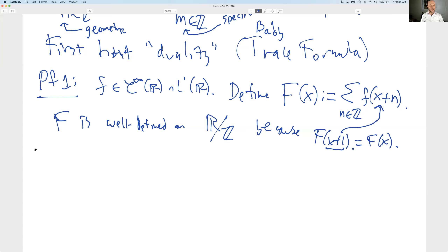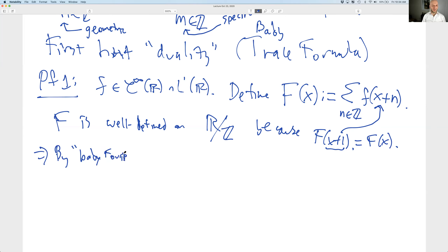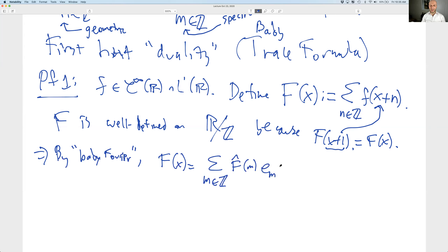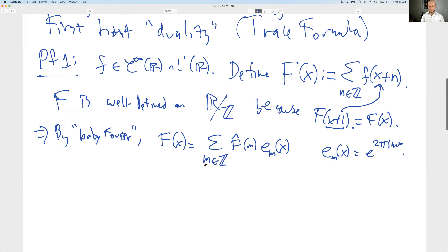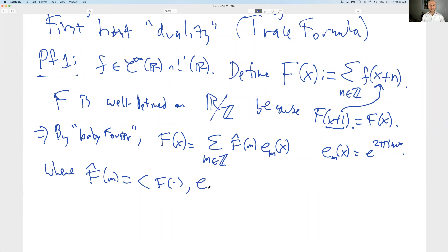The nice thing about a nice function on the circle is that we can use Fourier analysis on the circle. By baby Fourier analysis, big F of x equals a sum over the integers of F-hat(m) times e^(2πi m x), where e_m(x) = e^(2πi m x). What should F-hat(m) be? It's the projection of F onto the m-th basis vector of the Hilbert space L2.